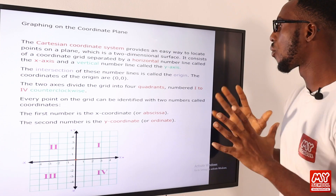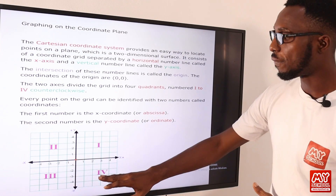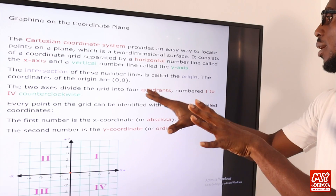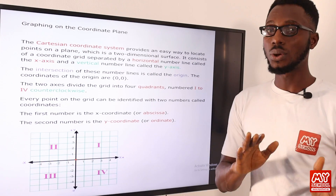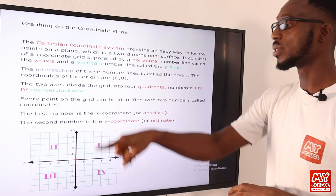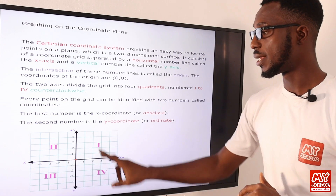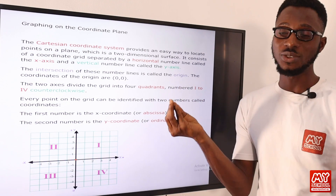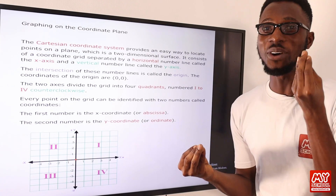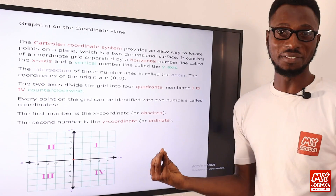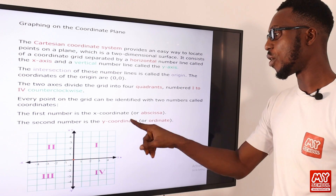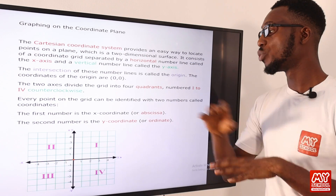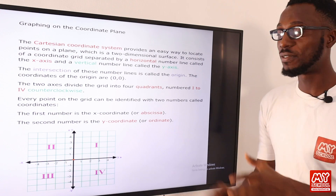The four quadrants are numbered 1 to 4 in a counterclockwise direction. Every point on the grid can be identified with two numbers called the coordinates — an ordered pair. The first number is the x coordinate, also called the abscissa. The second number is the y coordinate, which is referred to as the ordinate. So the first value you see is your abscissa and the next value, which is for y, is your ordinate.